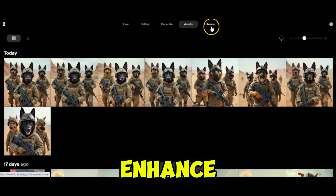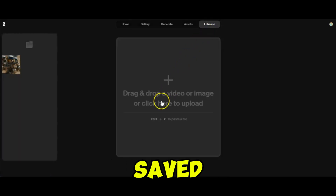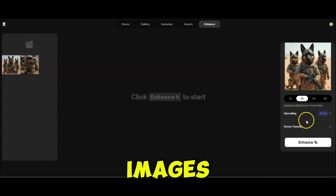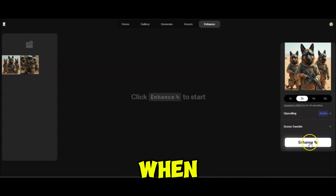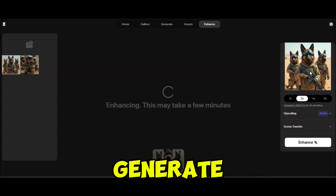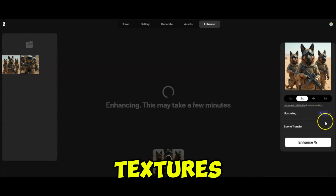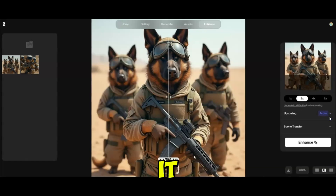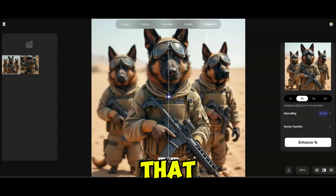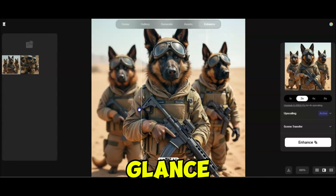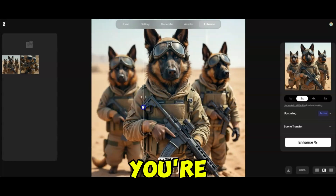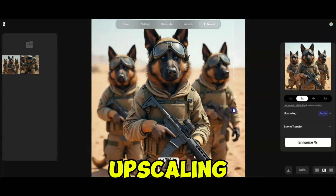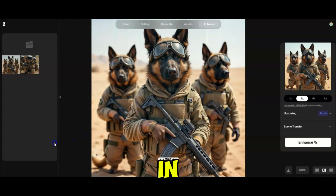Next, click on the Enhance tab to start enhancing the images you just saved, which adds even more intricate details. Higher resolution images lead to better video quality when you feed them into Kling AI's generator. CREA's upscaler is excellent for bringing out textures and sharpness — think of upscaling as polishing a gemstone; it brings out the clarity and brilliance that might not have been visible at first glance. By enhancing the images, you're ensuring that every detail pops, which translates into a more engaging video. After upscaling the image, download it for use in the next steps.